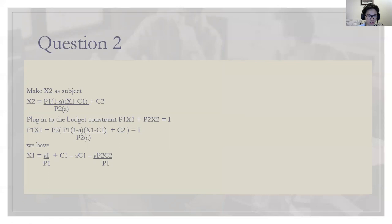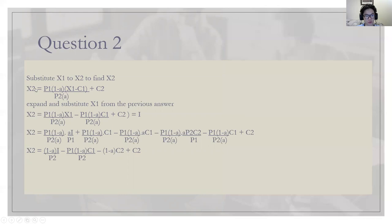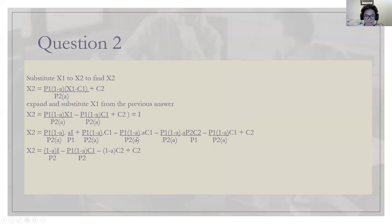After finding the demand function for x1, we use it to find x2. Using our original x2 function — p1*(1 minus a)*(x1 minus c1) over (p2*a) plus c2 — we substitute the x1 demand function. Expanding one by one and crossing out values: alpha with alpha, p2 with p2, alpha with alpha again. Simplifying everything, we get the demand function for x2. We have now solved the demand functions for x1 and x2 using the Lagrange equation.